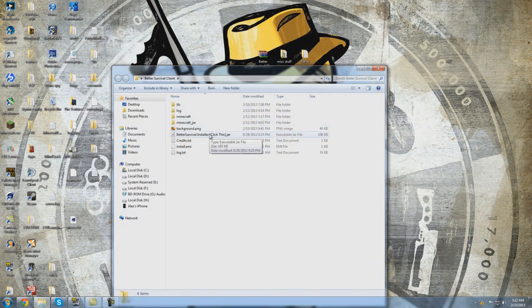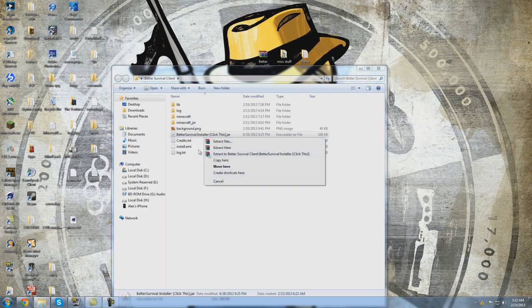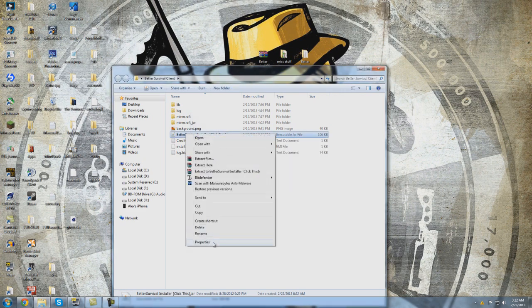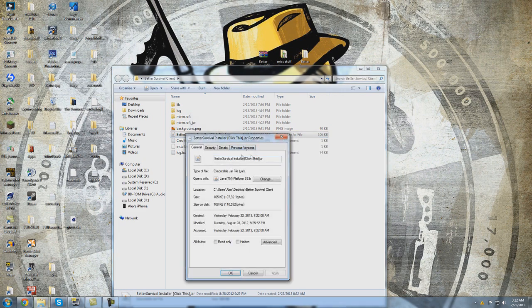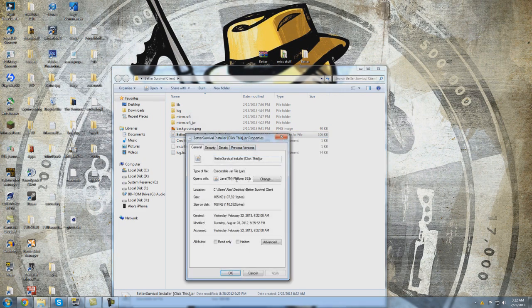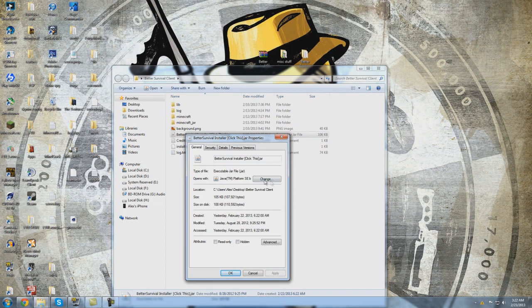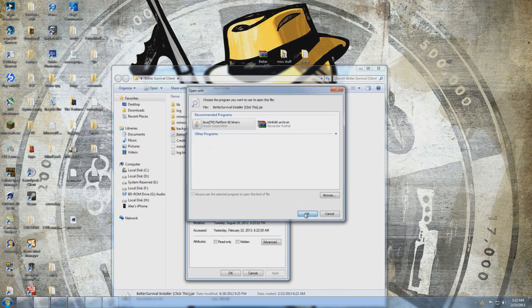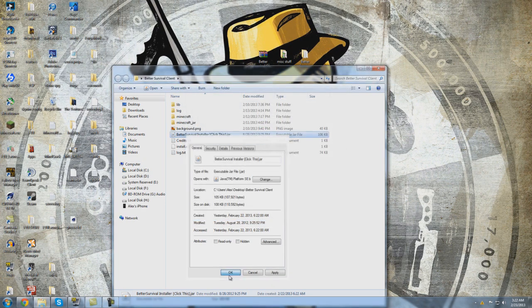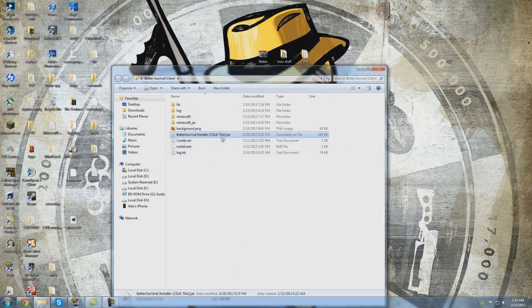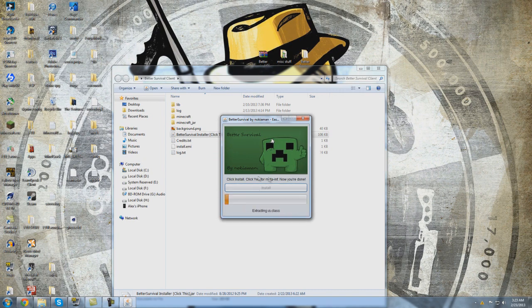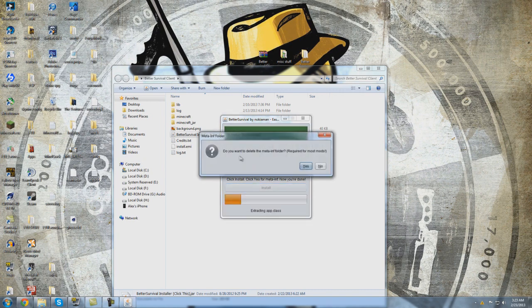And we're going to open the Better Survival client. We're going to click this once again. We're going to go to properties, right click on it. If you do have an issue, go to properties and make sure that the default opens with Java. You're going to click on change if it's not, if it's WinRAR or 7-Zip and not Java, you're going to want to change to Java. So make sure that's complete if you're having issues. We're going to go ahead and click on this. Now you're going to click install for the Meta-Inf which is going to pop up. Do you want to delete the Meta-Inf? Yes.